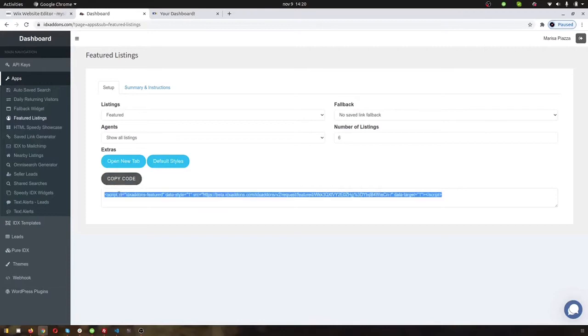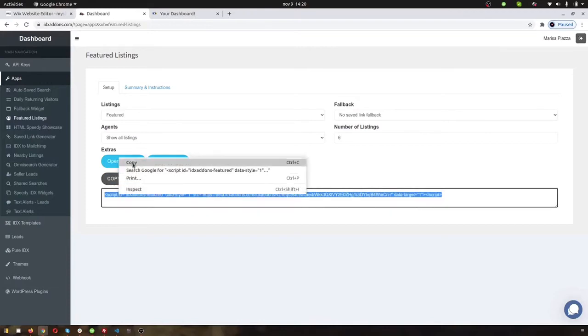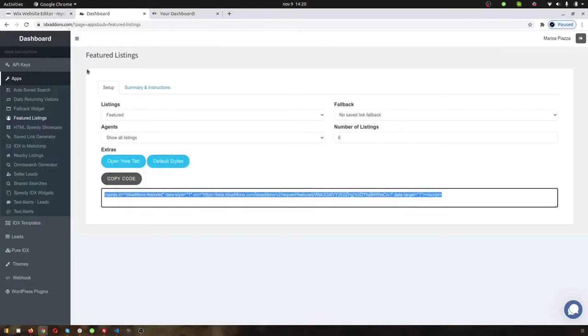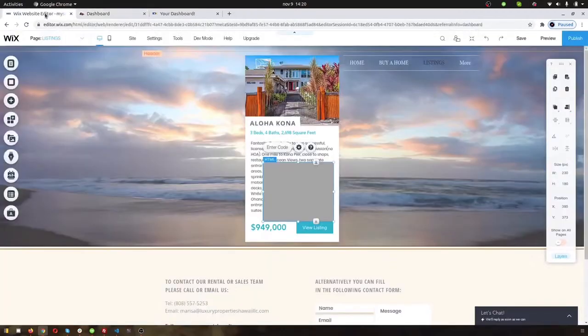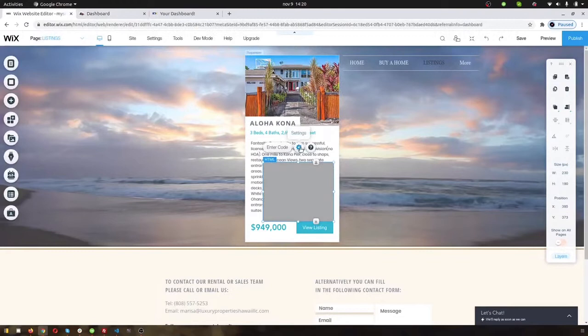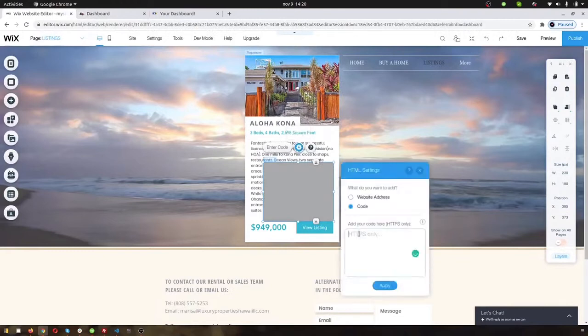This is really important when you do this for Wix. And then you can bring the code over here. Click on settings and then where this code is...